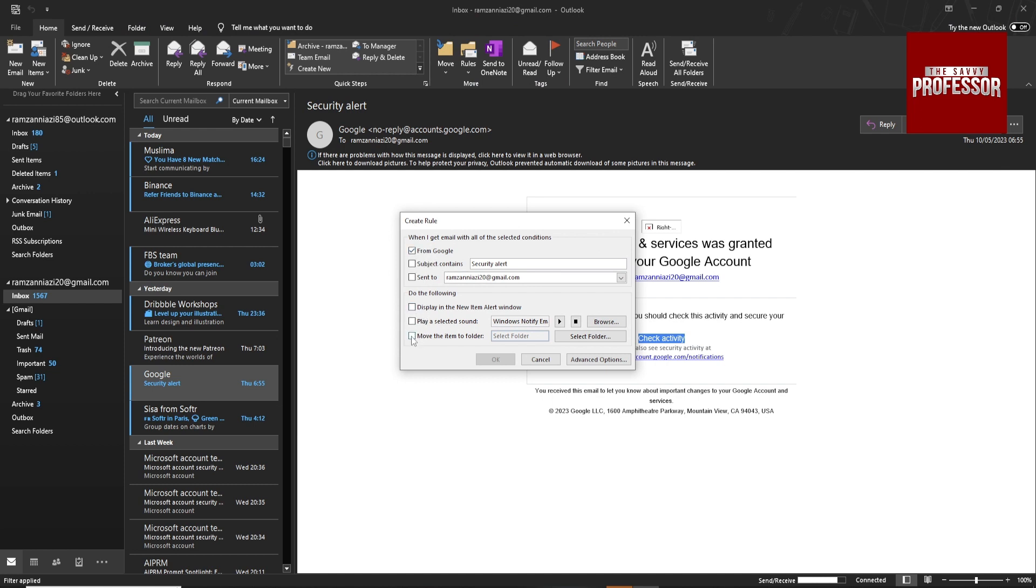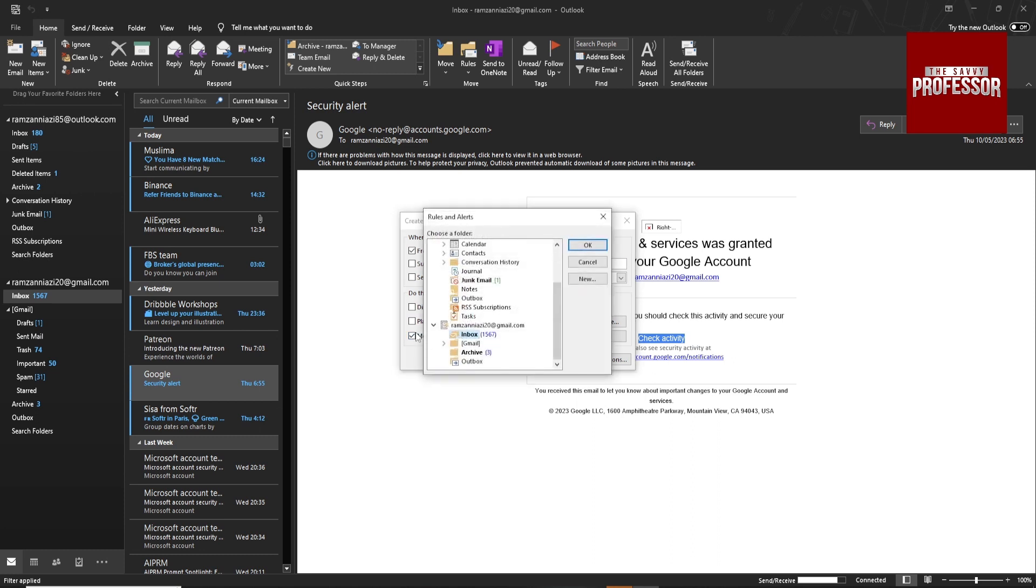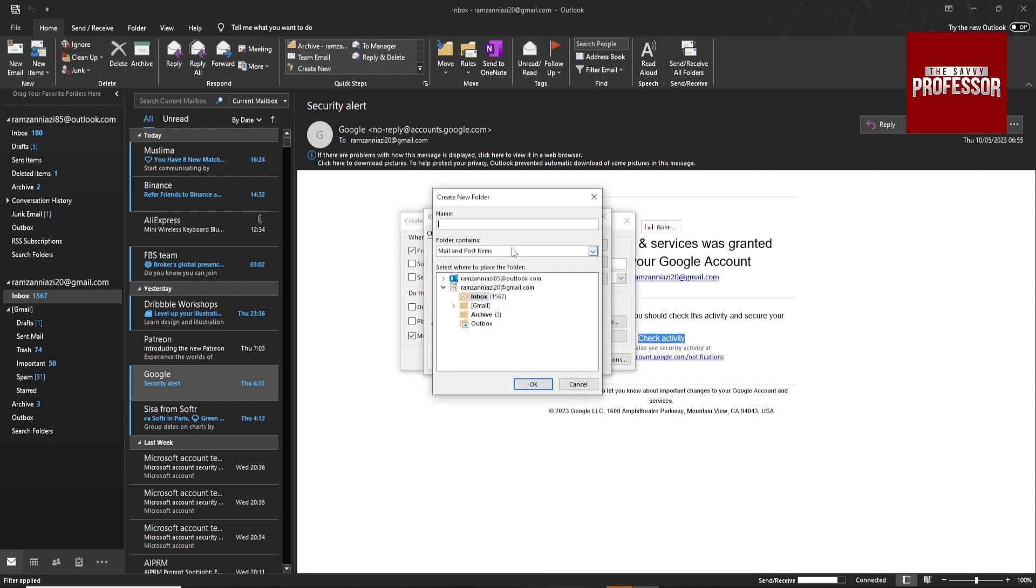And then click on Move To. So I want to move whenever I receive a message from Google. I want to move to a separate folder, so I just click on New and create a new folder with Google link.